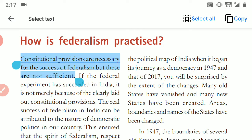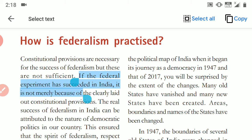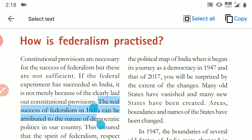Look students — Sri Lanka. In the constitution of Sri Lanka, the Sinhalese and Tamil-speaking people have rules and provisions on the basis of federalism. But has federalism been successful in Sri Lanka? No. But in India it has been successful. So this point means that the success of federalism depends on different factors also. If the federal experiment has succeeded in India, it is not merely because of the clearly laid out constitutional provisions.